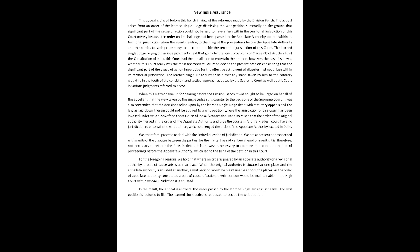For the foregoing reasons, we hold that where an order is passed by an appellate authority or a revisional authority, a part of cause arises at that place. When the original authority is situated at one place and the appellate authority is situated at another, a writ petition would be maintainable at both the places. As the order of appellate authority constitutes a part of cause of action, a writ petition would be maintainable.